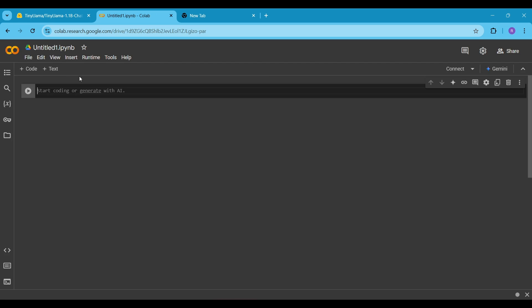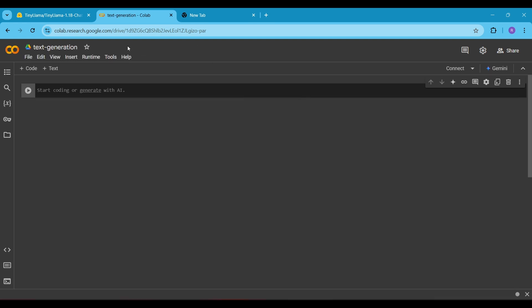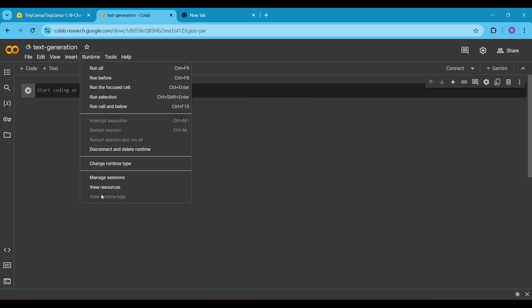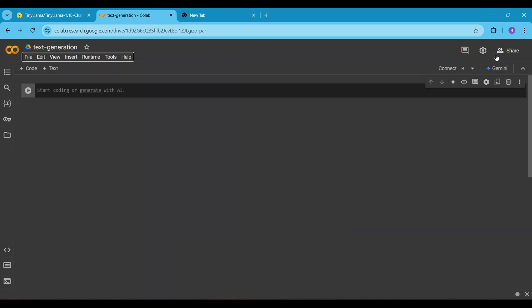In the new notebook, we will start by naming it. You can name it whatever you like. In my case, I am naming it Text Generation. Next, go to the Runtime menu and click on Change Runtime Type. A popup will appear and instead of CPU, which is selected by default, choose T4 GPU and click Save.